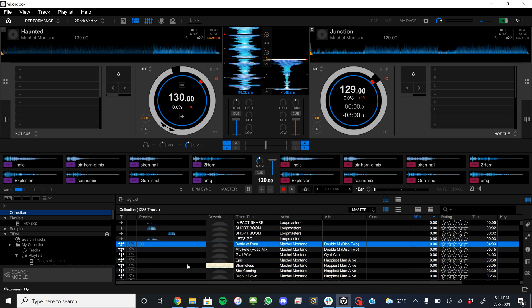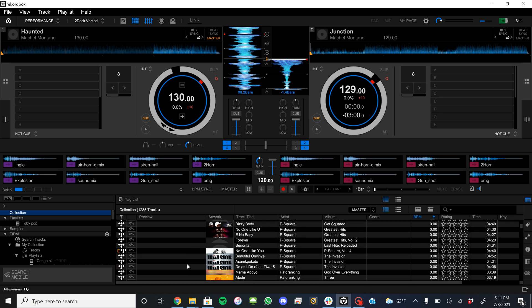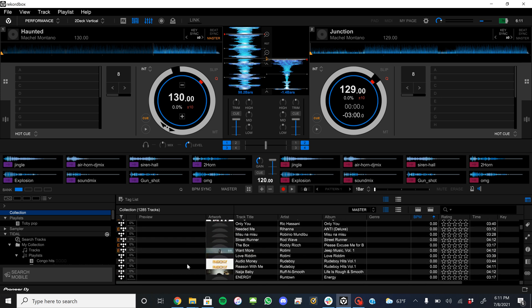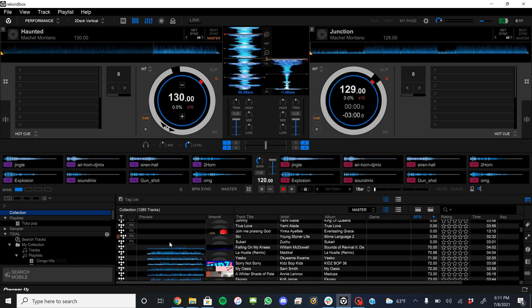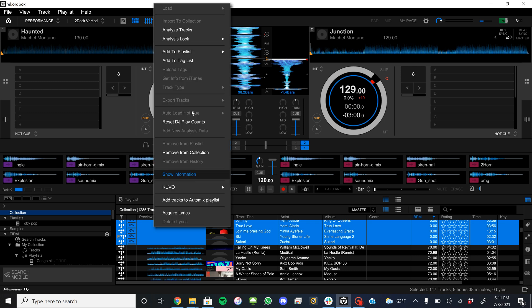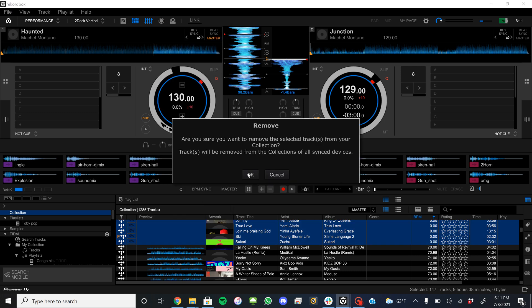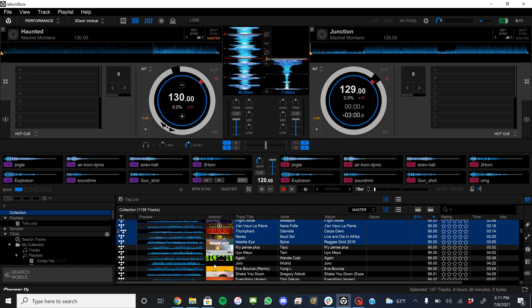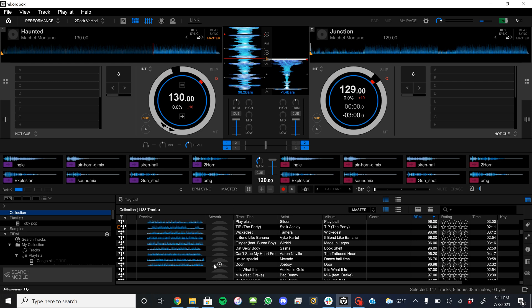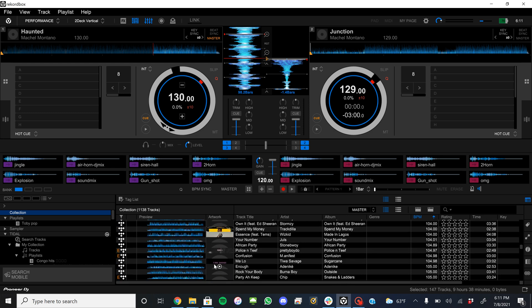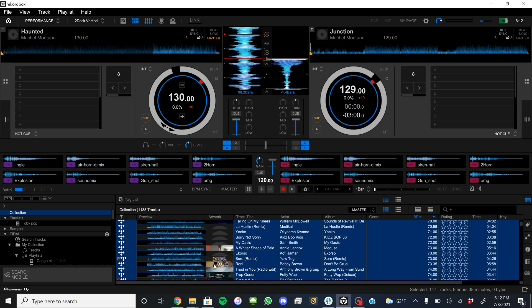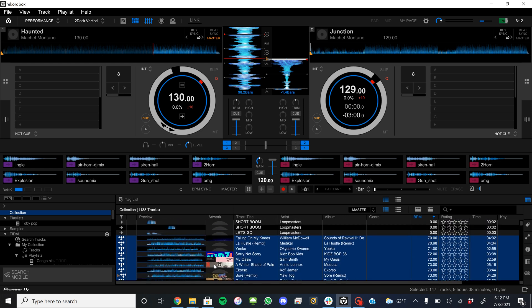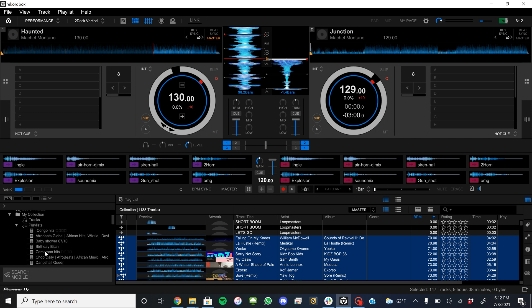Alright, I'm also going to remove them from my collection. So I believe that's all of them that didn't get analyzed from right. Okay, that looks good. Now I can go back to my Tidal playlist.